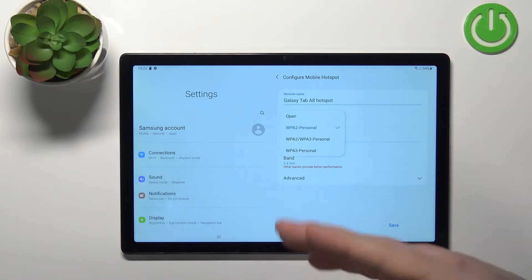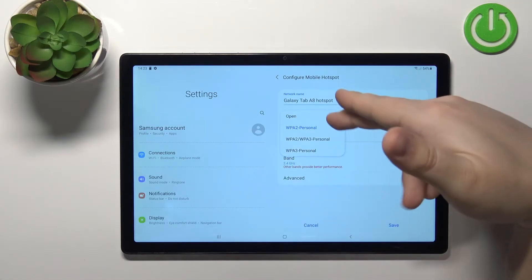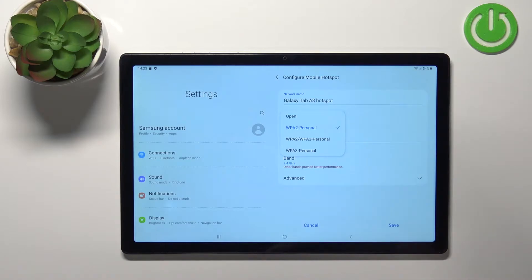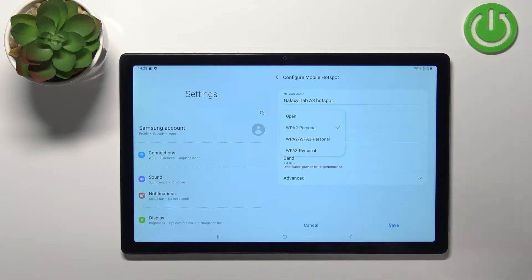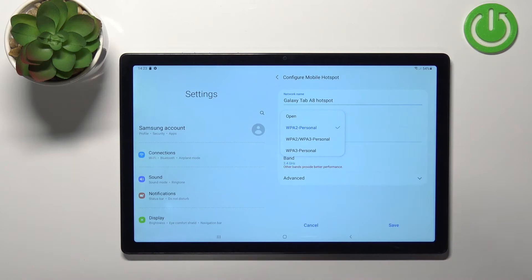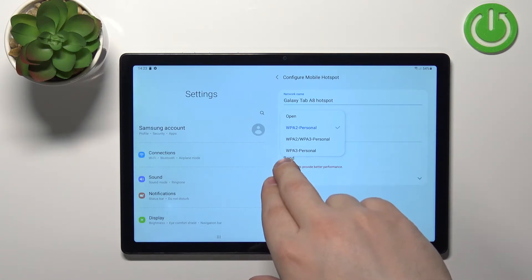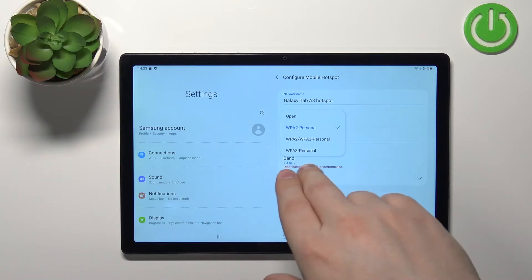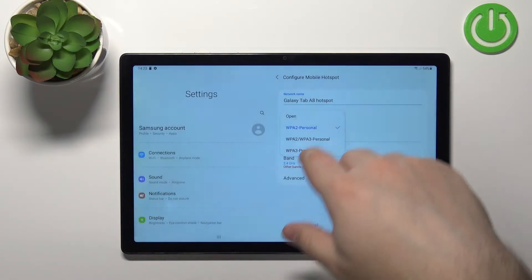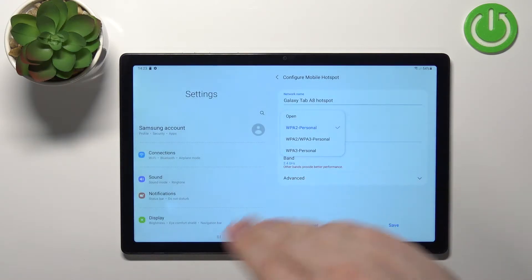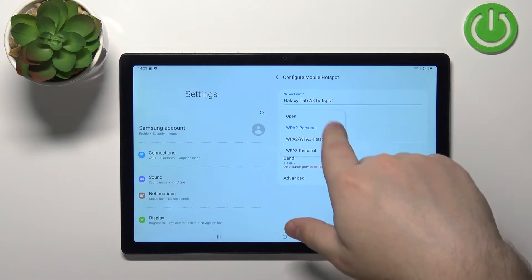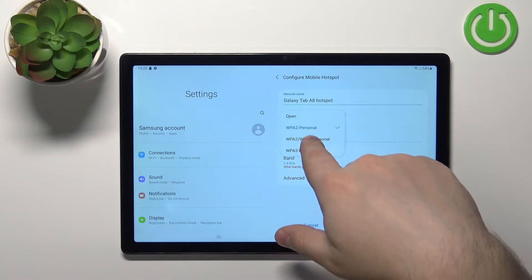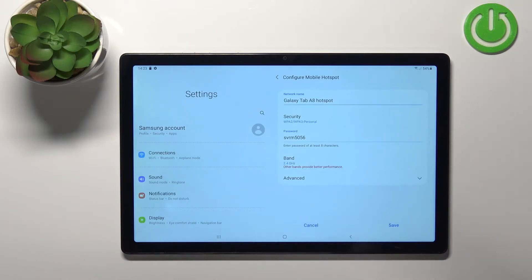Then we can change the security type. You can tap on security and you can select open. If you select this option you won't have password protection on your network, so this is not the recommended option. But if you want to have the hotspot without password you can use the open option. And next we have a couple of protocols like WPA2 personal, WPA2/WPA3 personal, and WPA3 personal. I recommend to select WPA2/WPA3 personal.